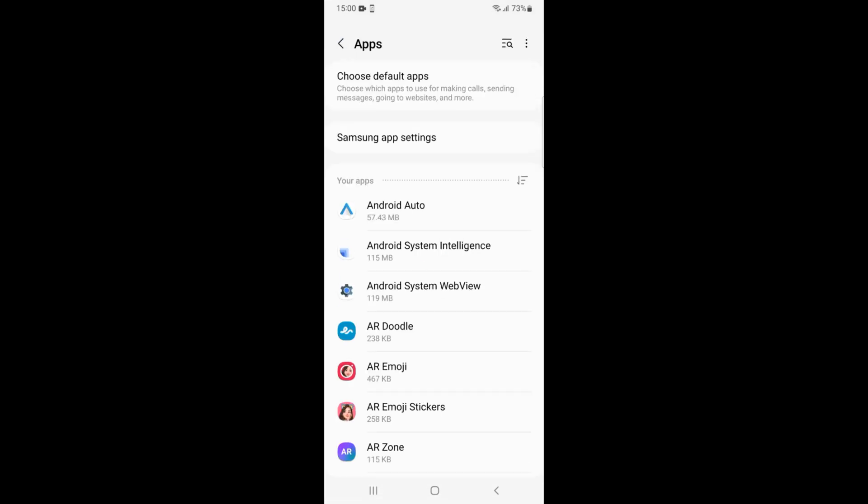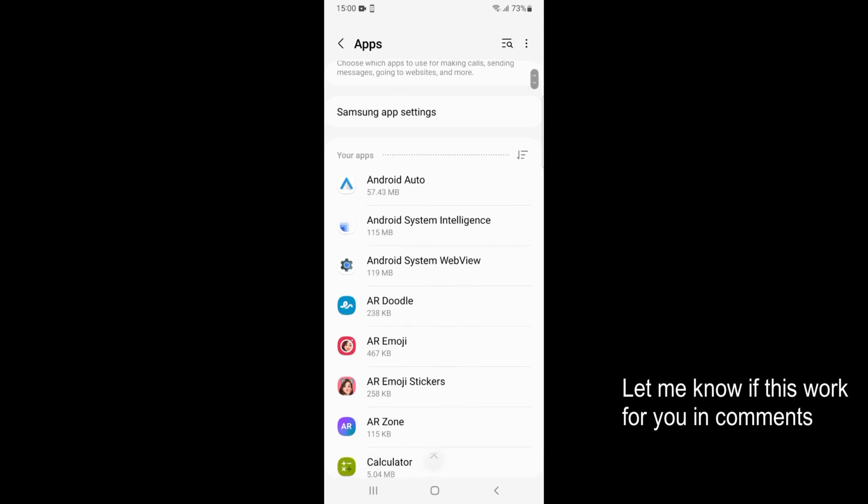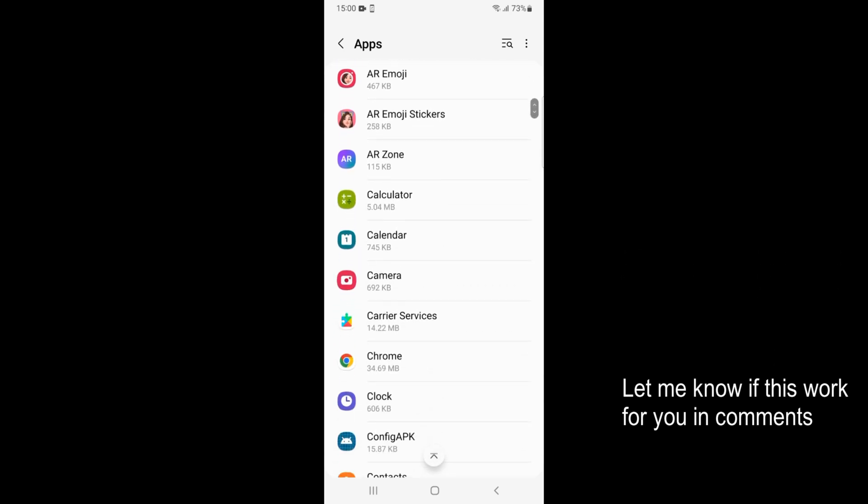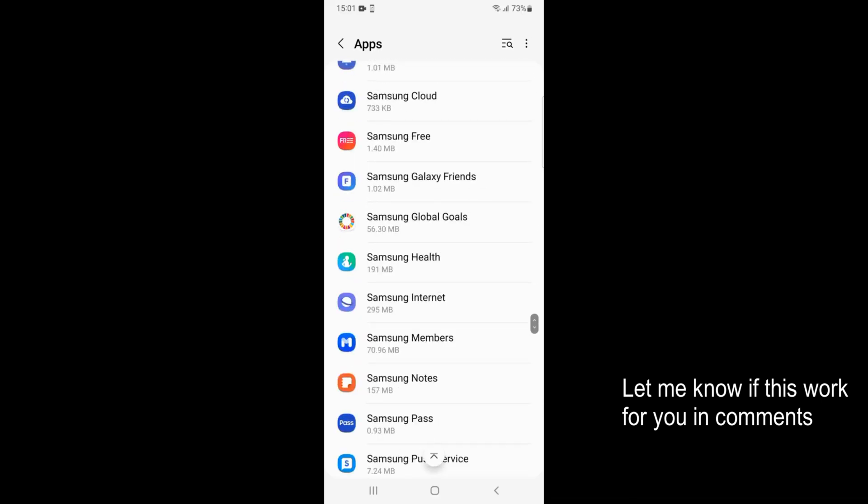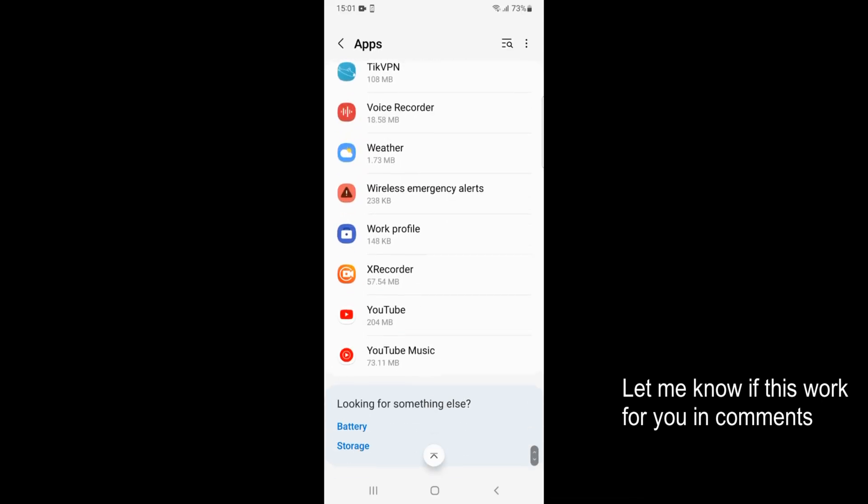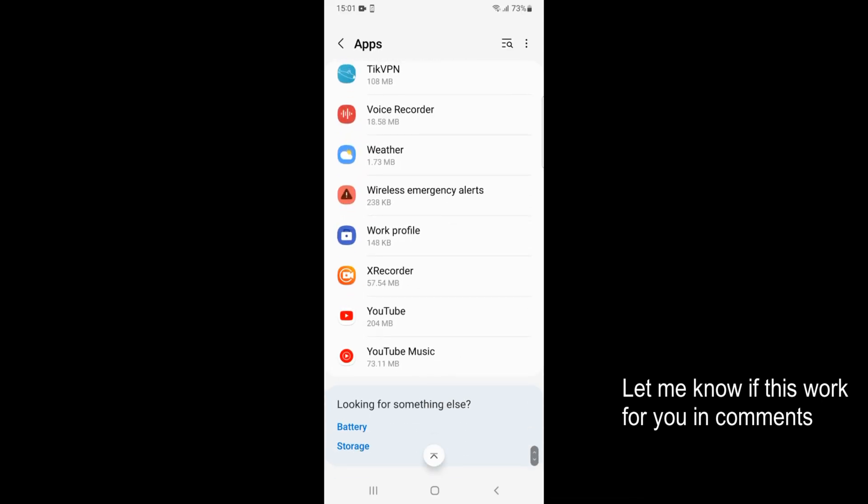Inside here you'll be seeing the list of all the apps that are installed on your phone, and they are alphabetically ordered. To find YouTube, you will have to go down almost to the bottom. Here you have YouTube - just go and tap on that.